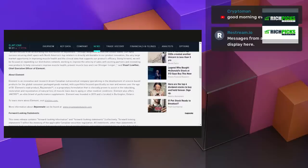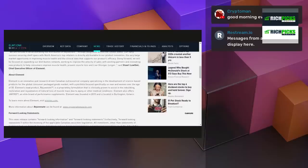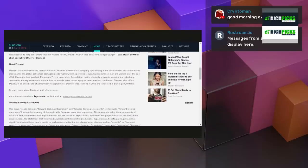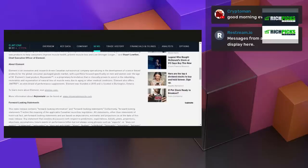Going forward, we will be focused on expanding our distribution network, working to improve the velocity of sales and existing partners and innovating new products to help consumers improve muscle health, prevent muscle loss, and live stronger longer, said Stuart Lowther, Chief Executive Officer of Element.